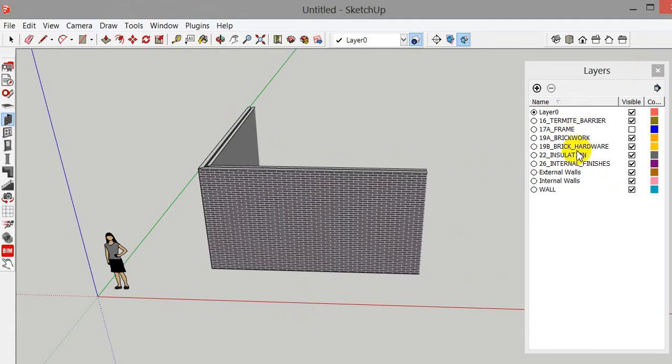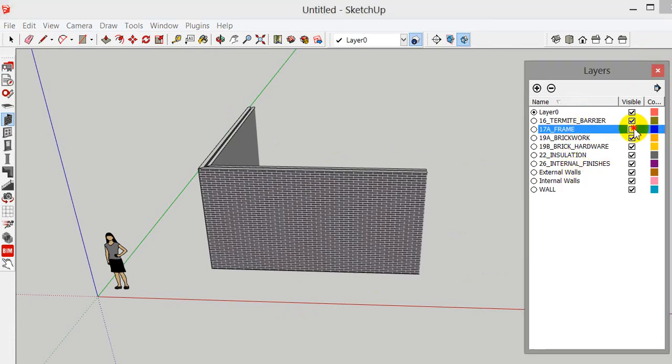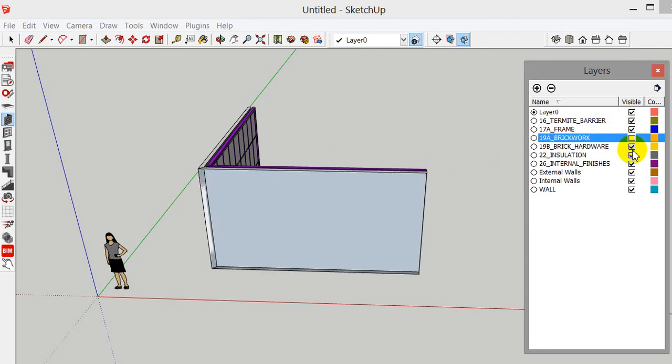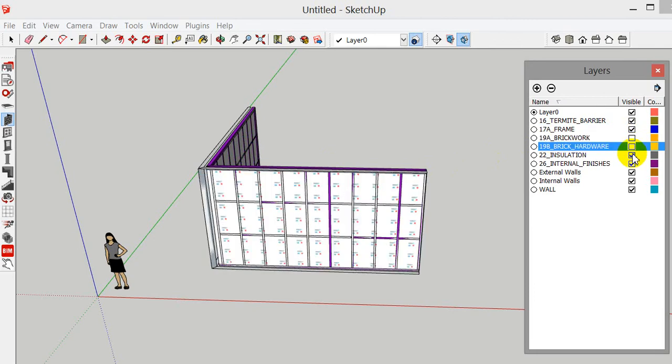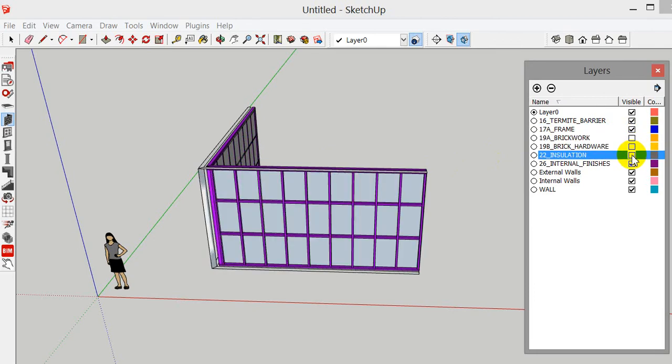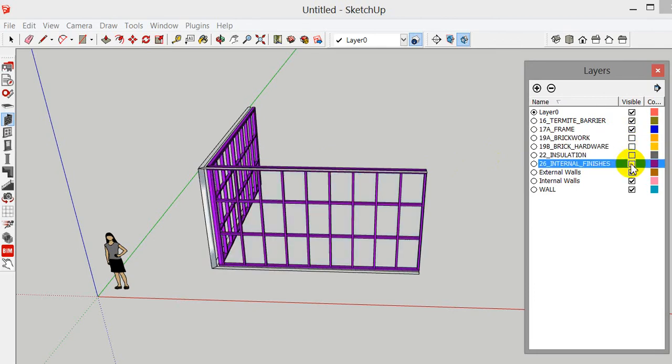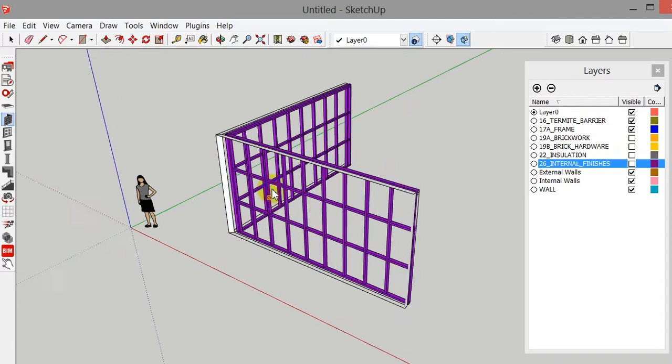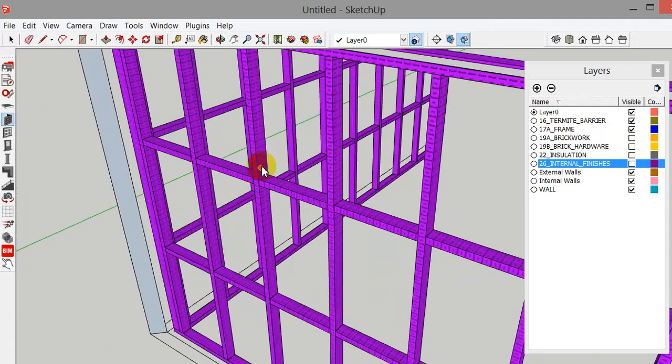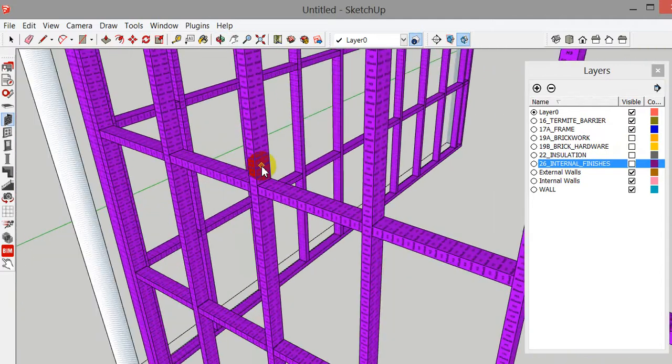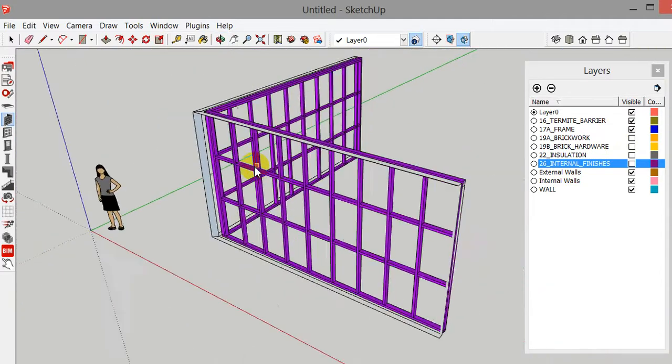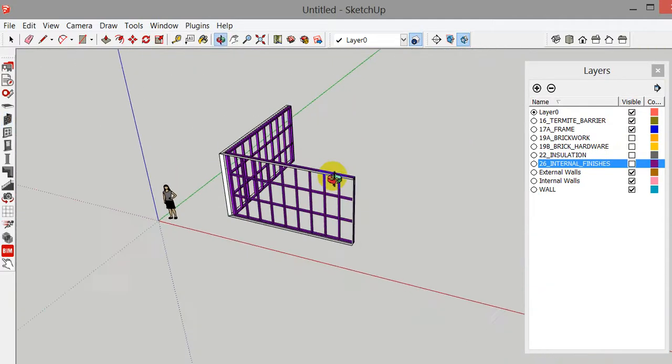Okay, notice that it created all of these layers. If I went and turned the frame on, you'll notice that the frame came on in the background. I can turn these little things off, insulation off, internal finishes off. And you can see that I'm starting to get a model there that's laid out correctly as it should be.